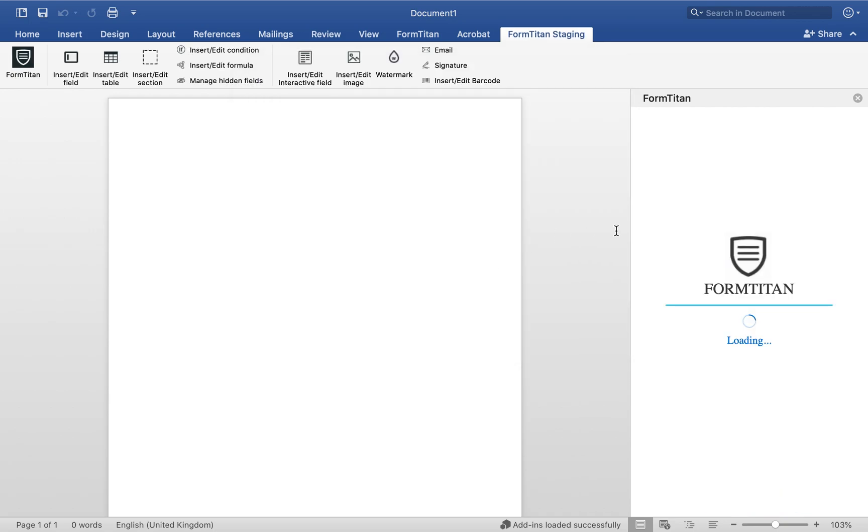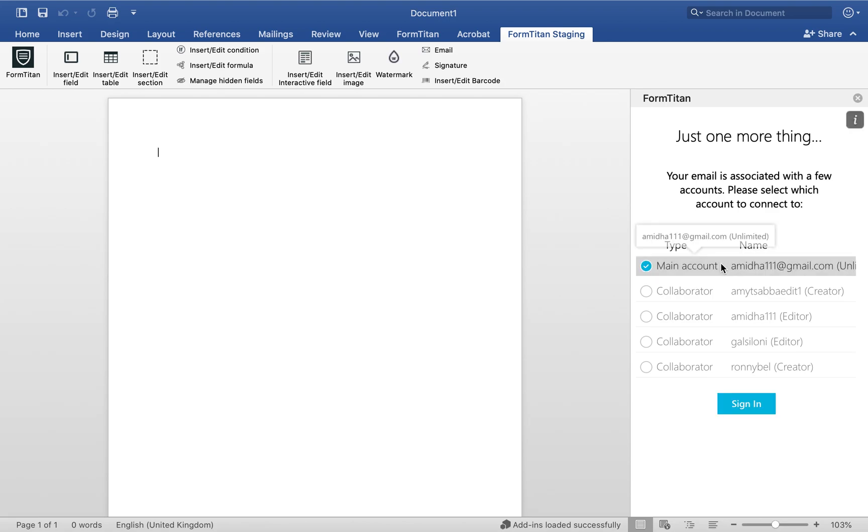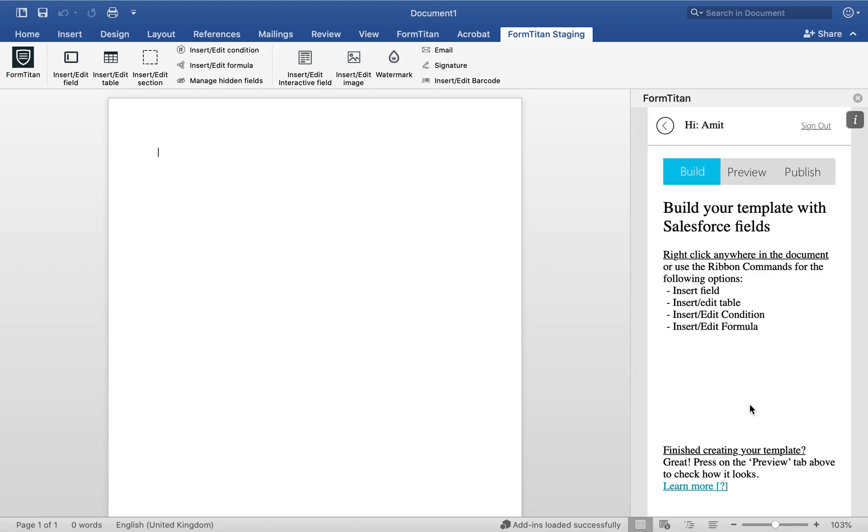If you are associated to multiple accounts like this, choose the one that you wish to log in with. For me, it's going to be this one. And then we're in. At this point, I'm going to go ahead and build my document.